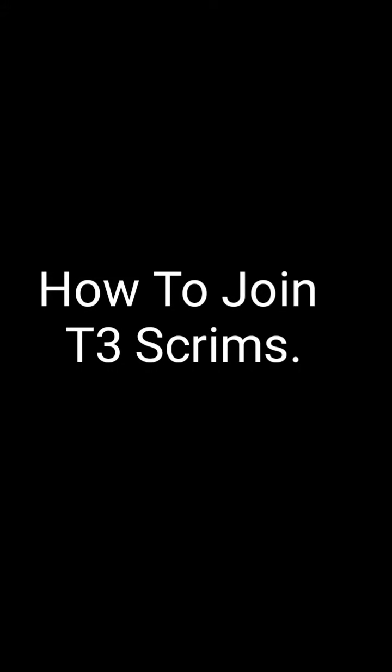Yo guys, so I'll show you how you can join T3 customs every day. First of all, what you need to do is I have given a link below. You just need to go and join the Discord server.